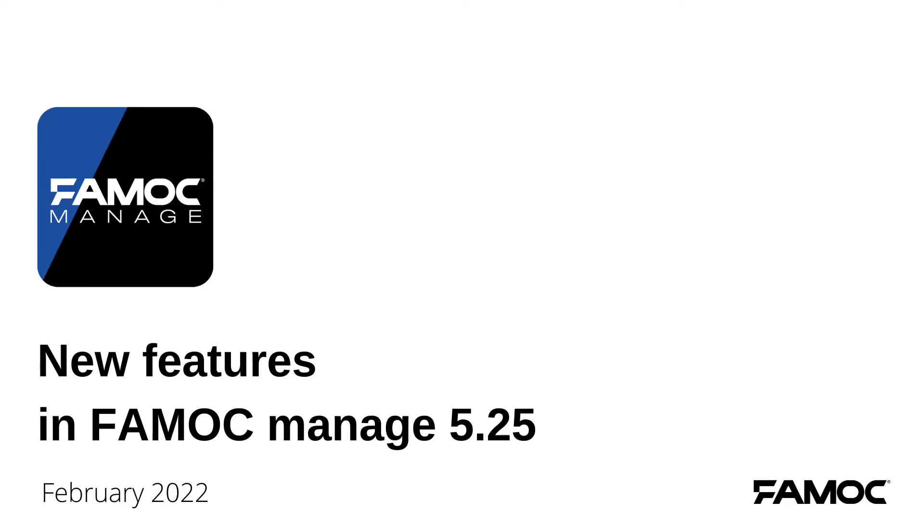Hi, the latest FAMOC Manage update is now available. Listen to what we have prepared for you this time.